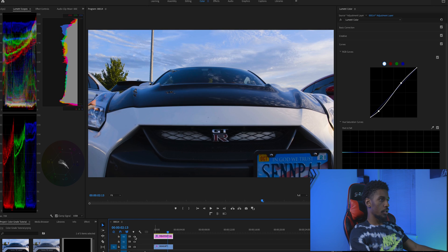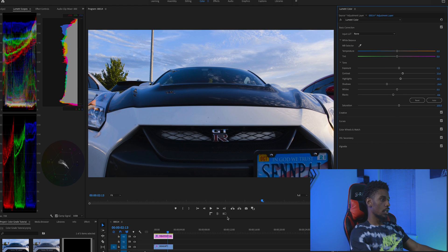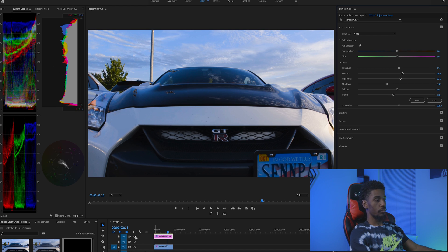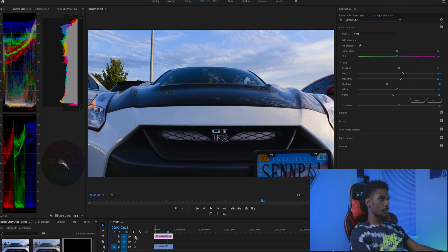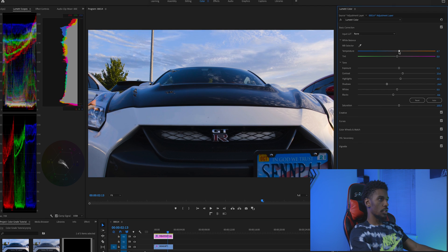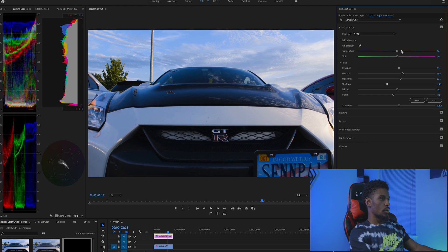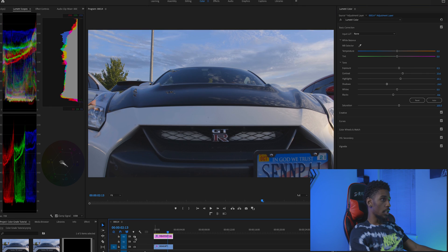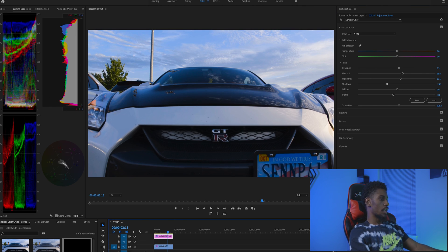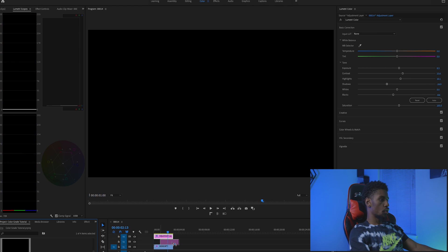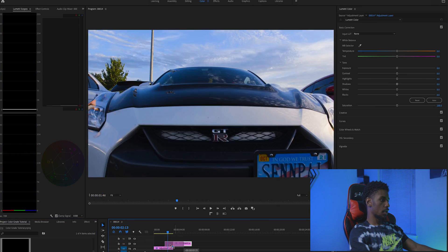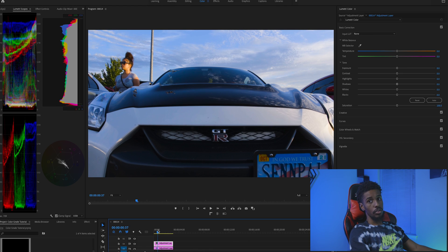This is looking pretty good so far. I added contrast, lowered my blacks, got my highlights right — just got the overall image looking the way I wanted. That's the main goal of color correction: to balance out your image and get all your colors correct. The color temperature is a little cool — I shot it that way purposefully — so I'll leave it and add some warmth on the color grading side. Now I'm going to add another adjustment layer specifically for color grading and adding that stylized look.